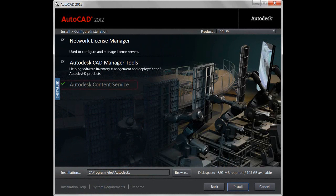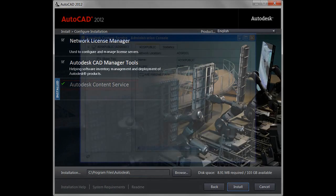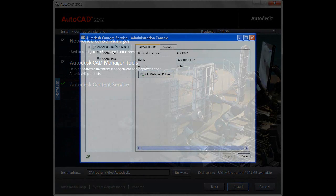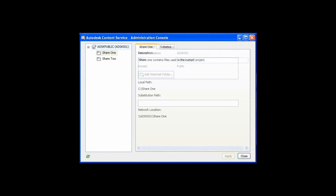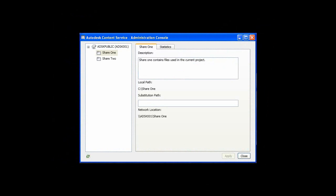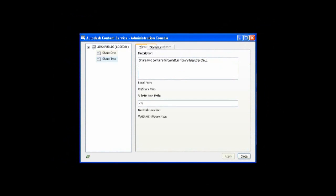That service is one of the utilities available in the AutoCAD 2012 installer. Then, you can configure shared network folders to be watched, automatically building an index for the files in those folders.